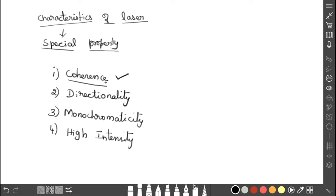I hope you understand these four specialities — the characteristics of laser. If you have any doubts, please ask in the comment box. Thank you everyone.